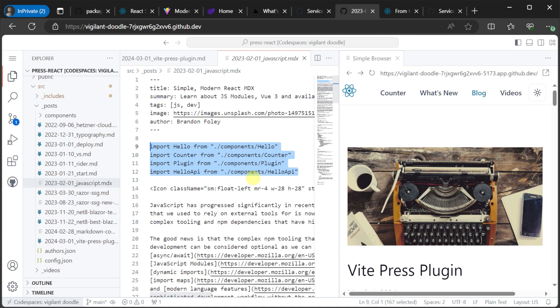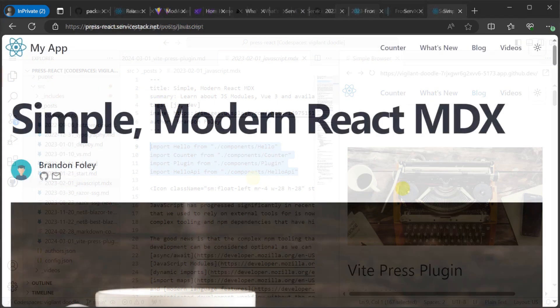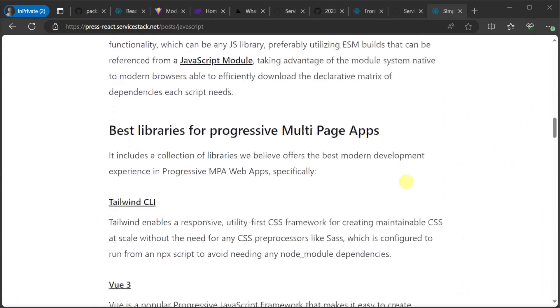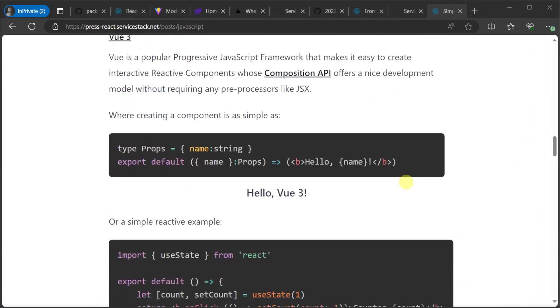We have the Hello, Counter, Plugin and Hello API. The Hello API at the bottom interacts with a Service Stack API, enabling easy reuse of interactive components to enrich your blog content. And these can be used in any markdown page in the same way.